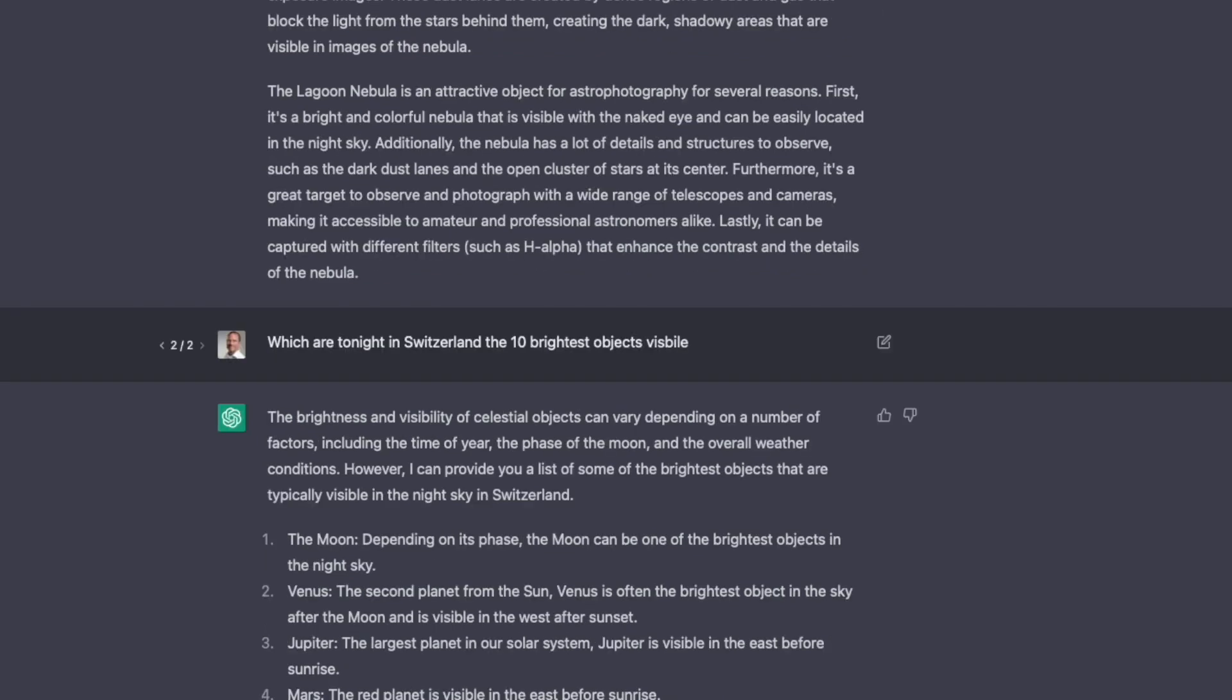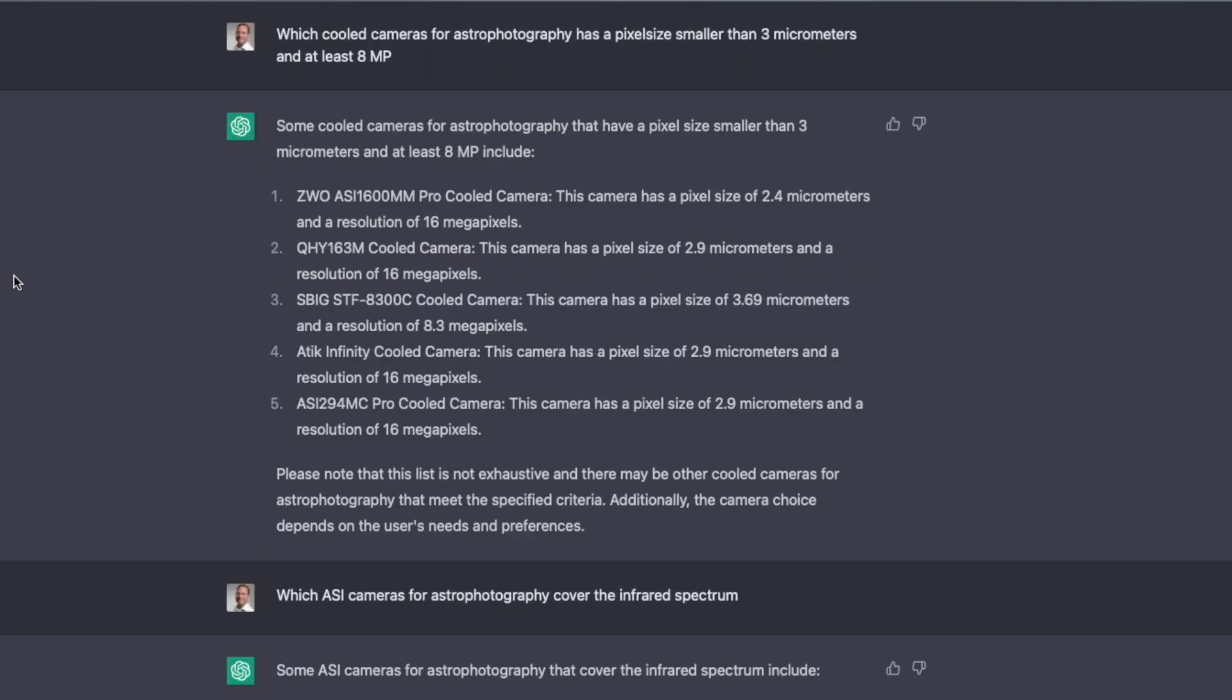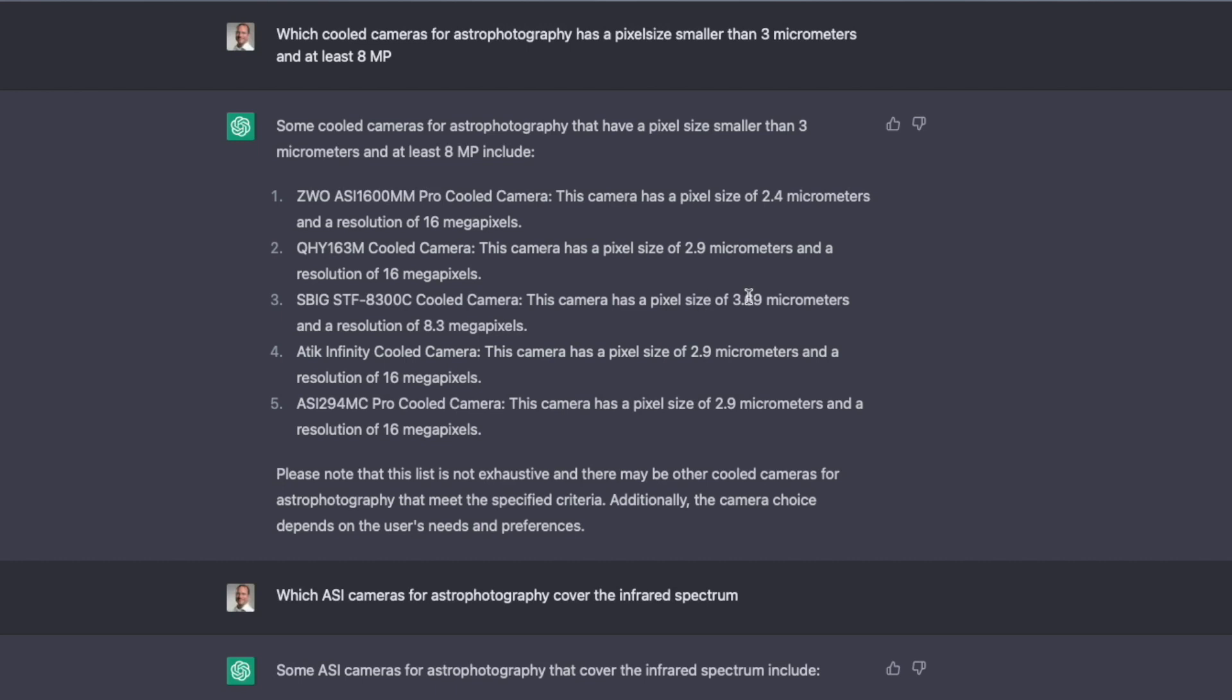So let's go now to a different topic, and that is equipment. So let's start with this question. Which cold camera for astrophotography has a pixel size smaller than 3 micrometers and at least 8 megapixels? So it gives me here a nice selection. And look at this here, 3.69 micrometers, but I want it below 3. So that's an inaccurate answer, and ChatGPT should even know that it's an inaccurate answer. So I found this quite interesting. But otherwise, good list.